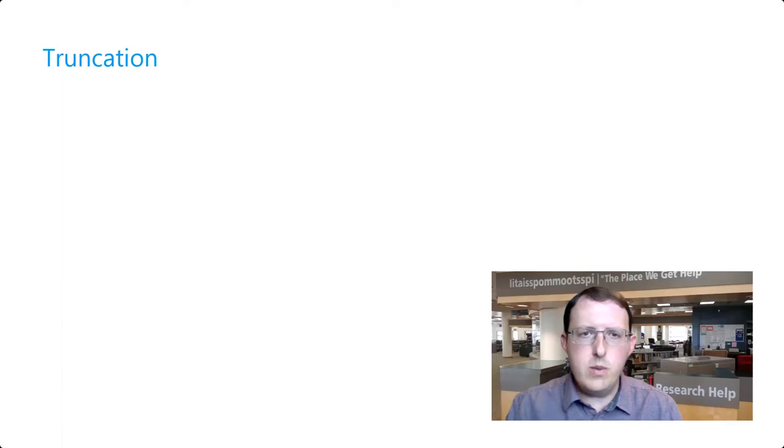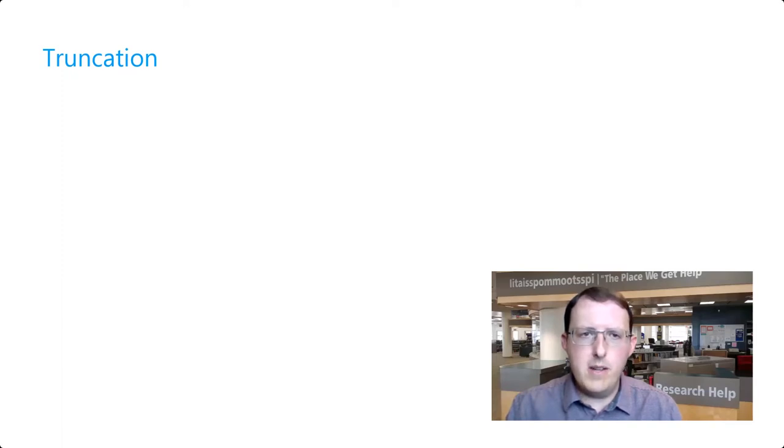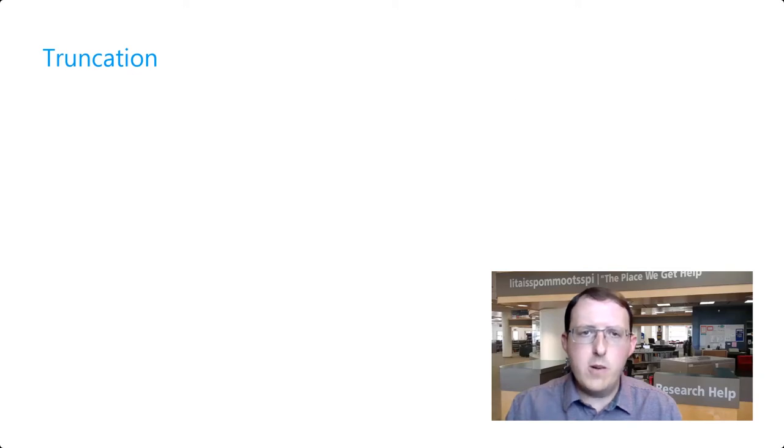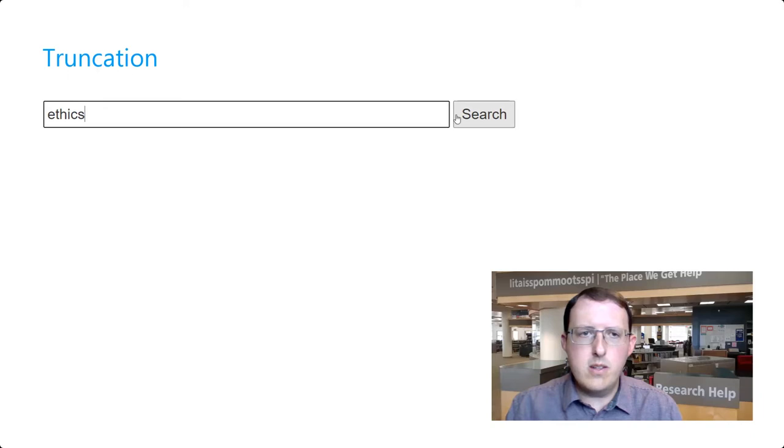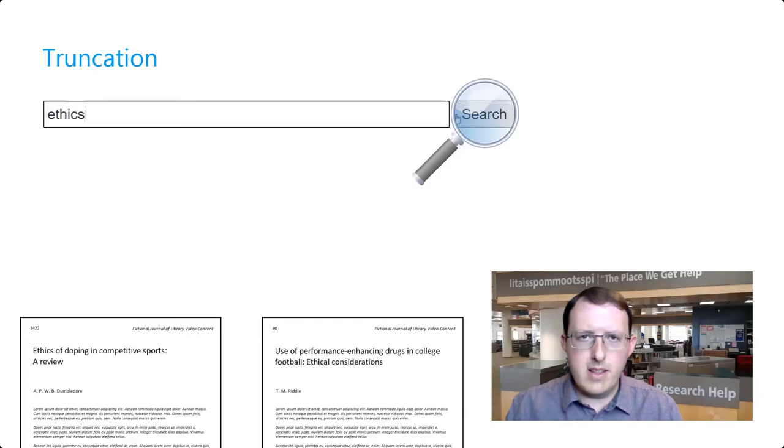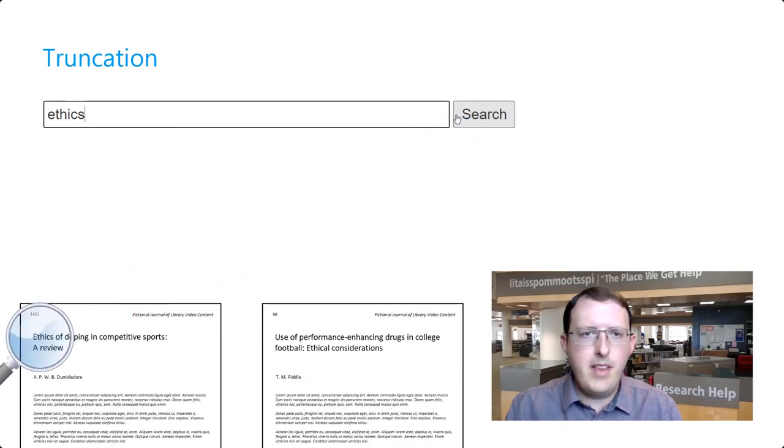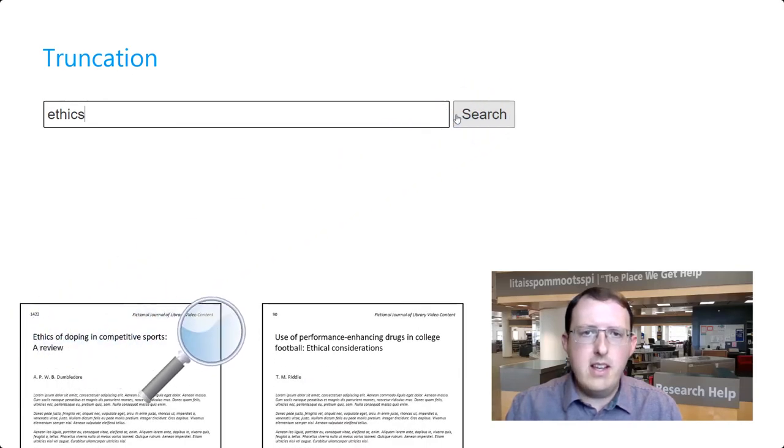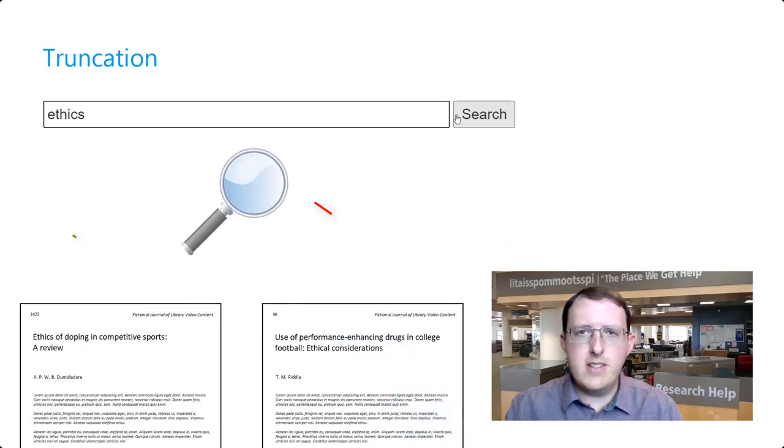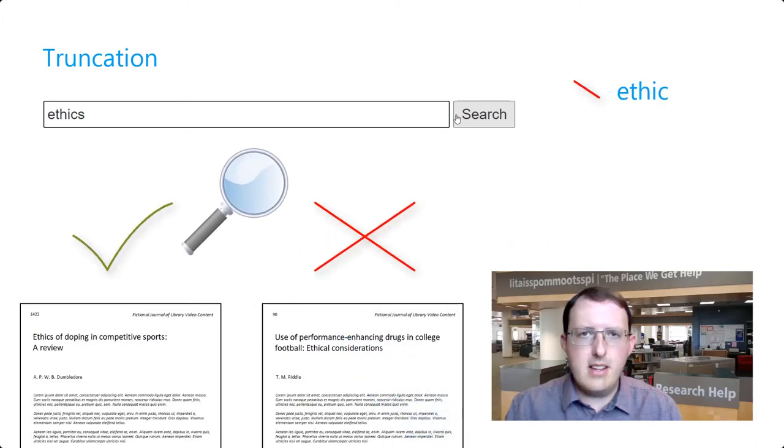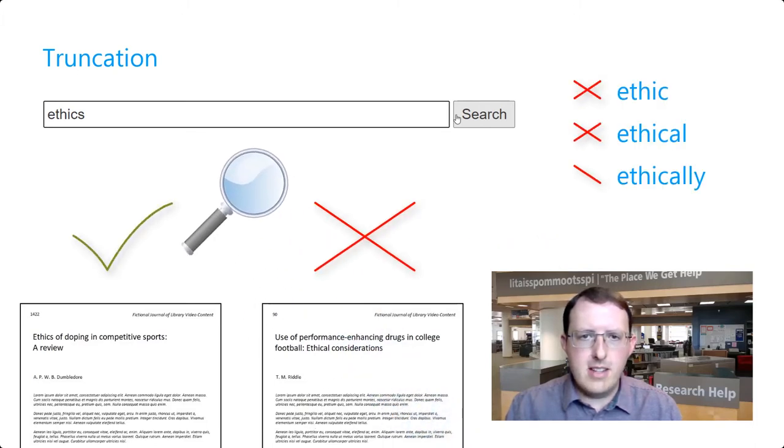Often, the keywords we use in searches have multiple closely related words that are derivatives of the same root word. For instance, we might search the word ethics, and the database will return results including that word. However, it may not return results including other words that share the same root, such as ethic, ethical, ethically, and ethicality.